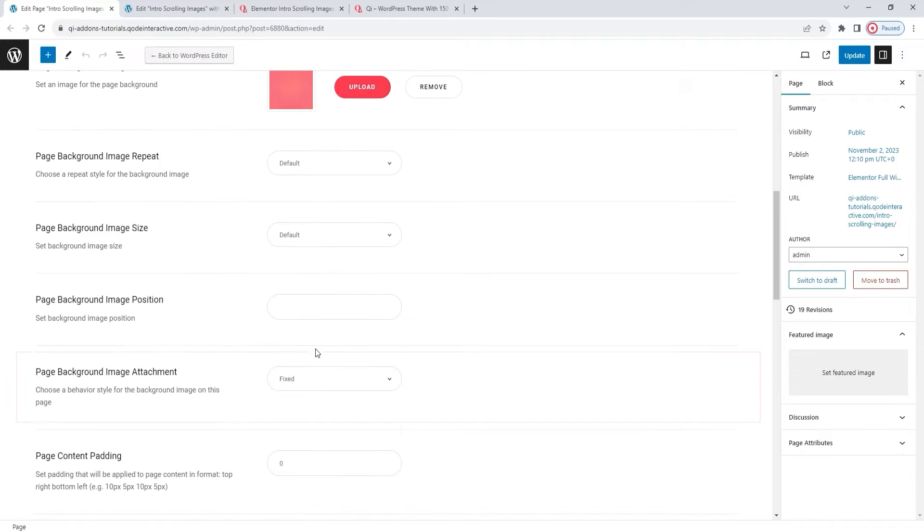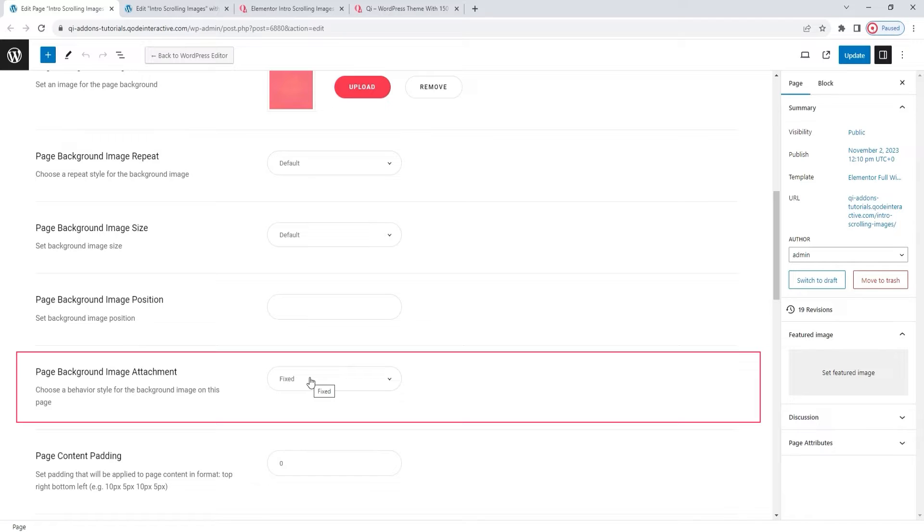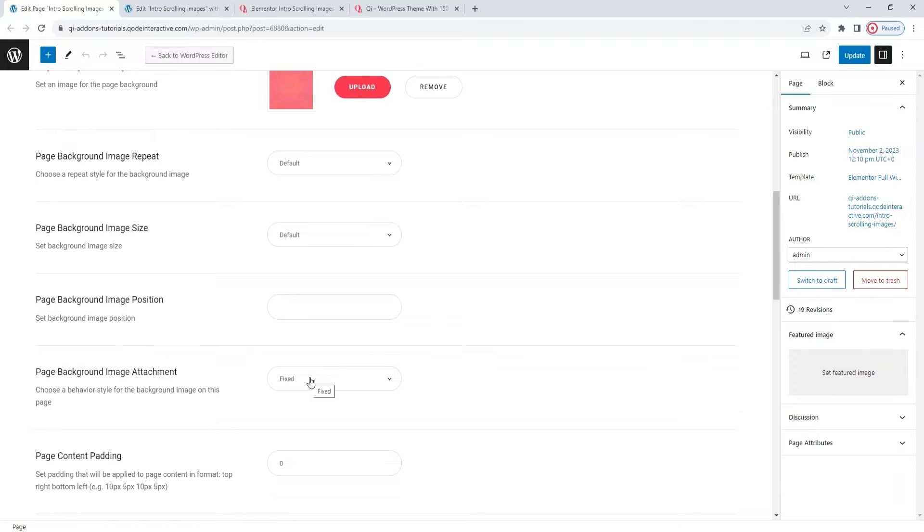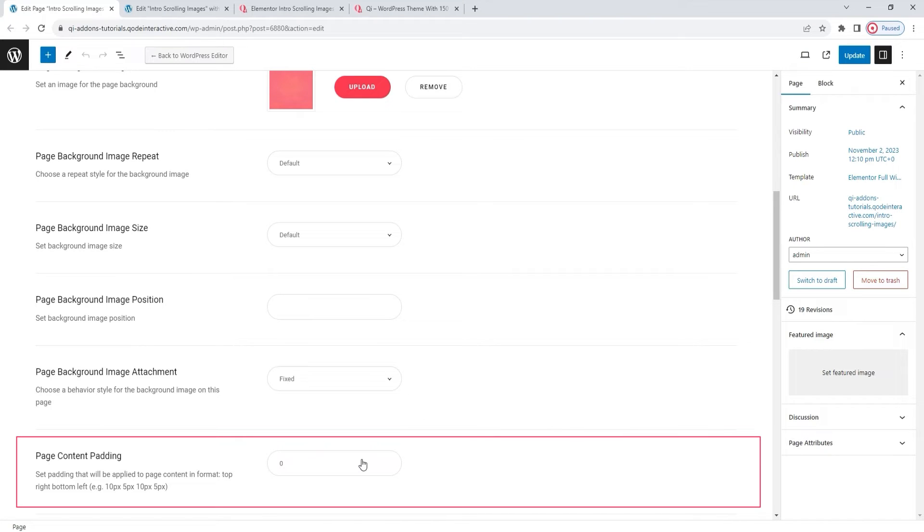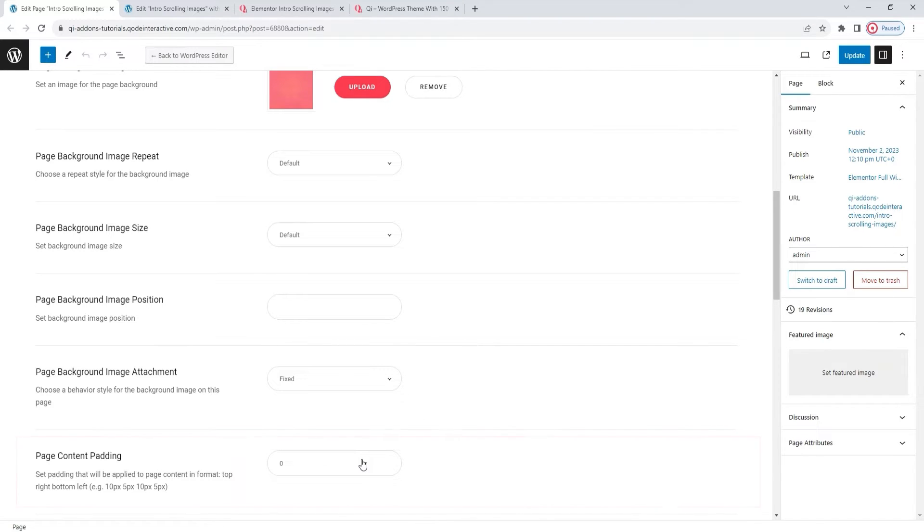Furthermore, I set the page background image attachment, which defines how the image will be came on scroll, to fixed. That way, the background pattern image won't move as I scroll through the widget or the page in general. Other than that, I set the page content padding to zero. This allows my intro scrolling images widget to stretch to the very edges of the page.